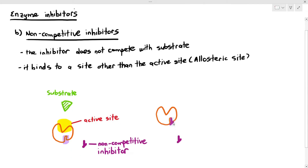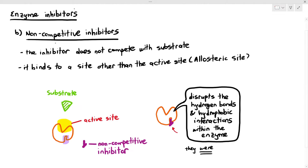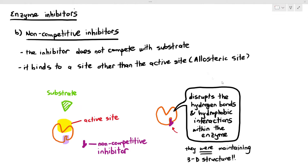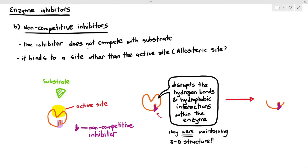What's the big deal if it binds with the allosteric site? When it attaches to the allosteric site, it will actually disrupt hydrogen bonds and weak hydrophobic interactions within the enzyme. These bonds were supposed to maintain the 3D structure of the enzyme, together with ionic bonds and disulfide bridges. But when these bonds are disrupted by the inhibitor, the shape of the enzyme is altered.